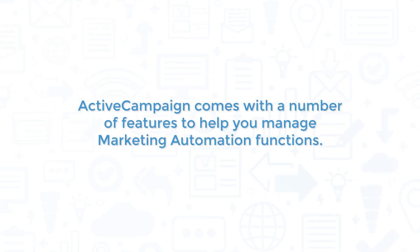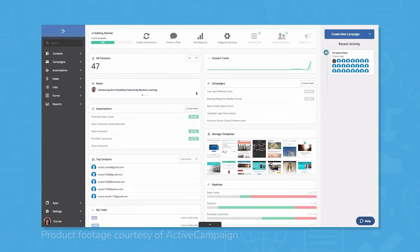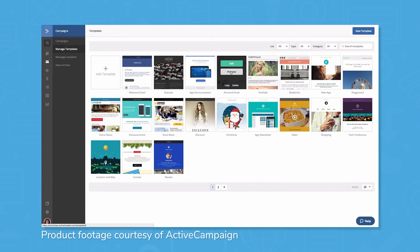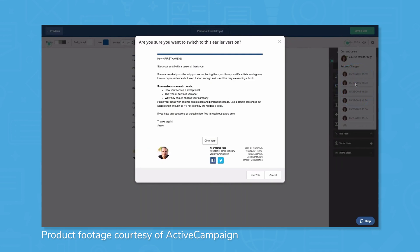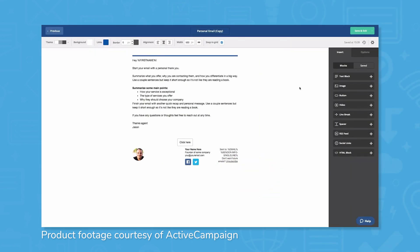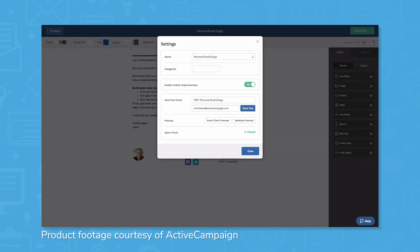ActiveCampaign comes with a number of features to help you manage marketing automation functions. Email campaigns are a major focus. There are several configurable email templates you can use to fine-tune your campaigns as you see fit. Triggered emails allow you to automatically send communication based on different events in the business cycle, including site visits, purchases, or other engagements. Segmenting your audience and customizing dynamic content allows you to populate your email campaigns with the information your customers want.